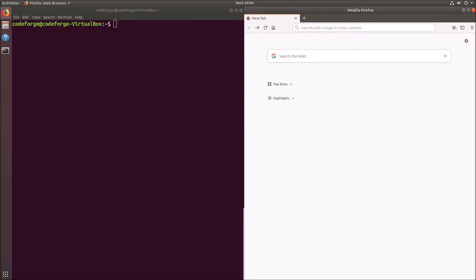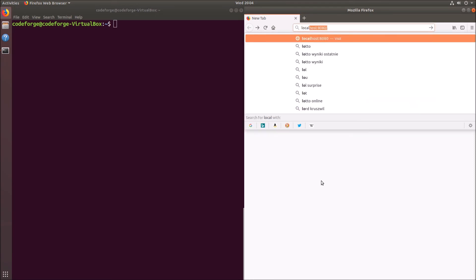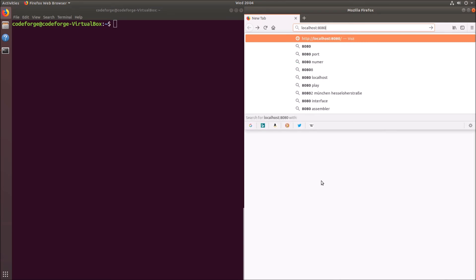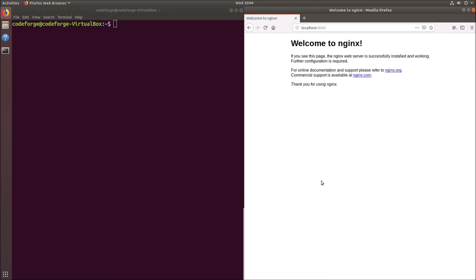I have opened the web browser and now we will check if the nginx server is available under localhost port 8080. And if we hit enter we can see that we have the welcome page of the nginx server, and it is served from the container.